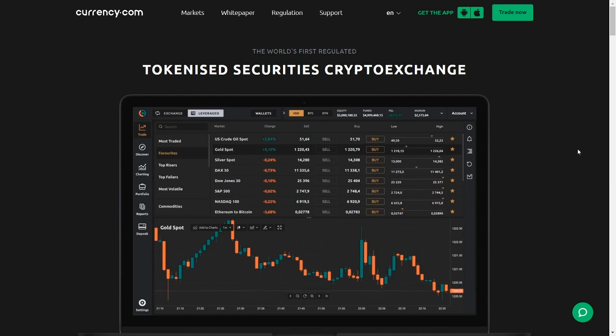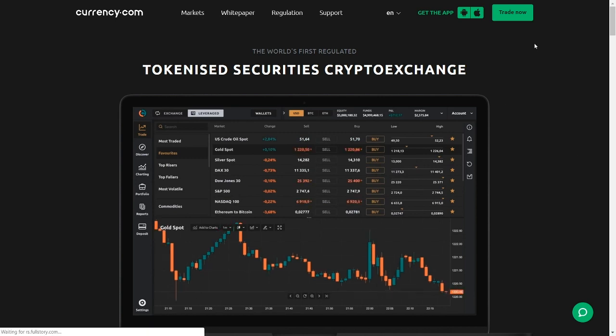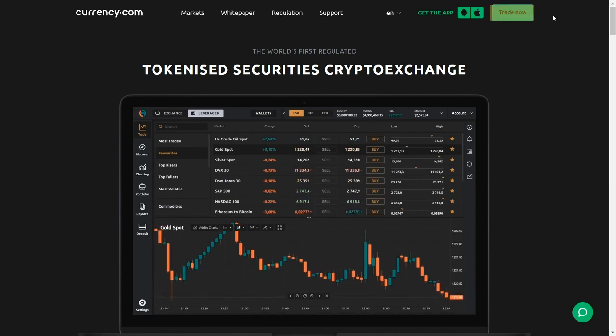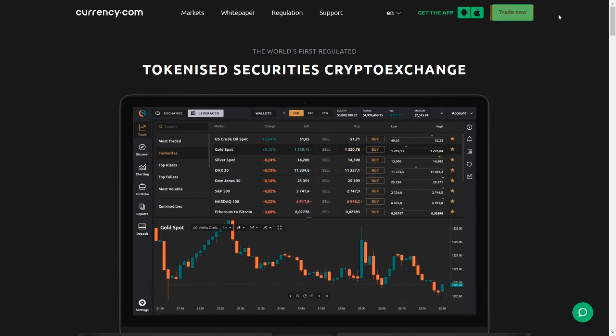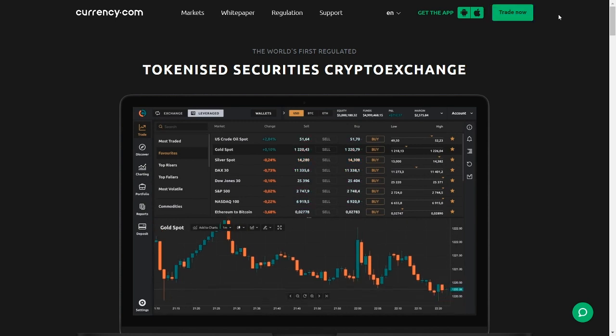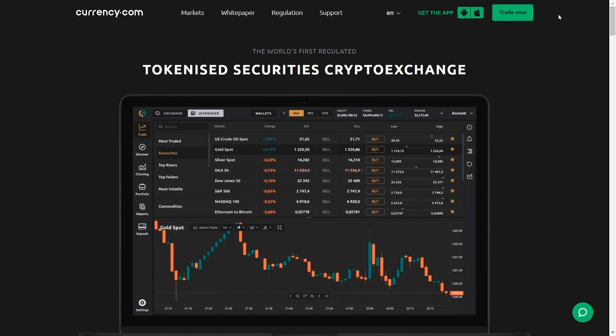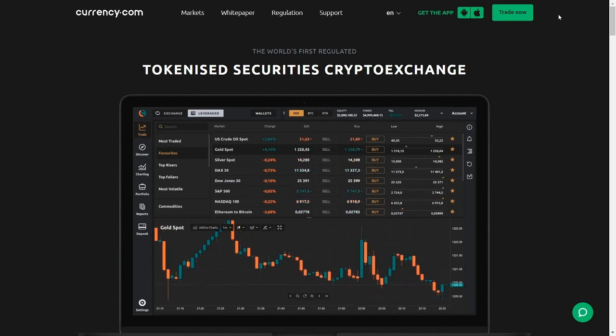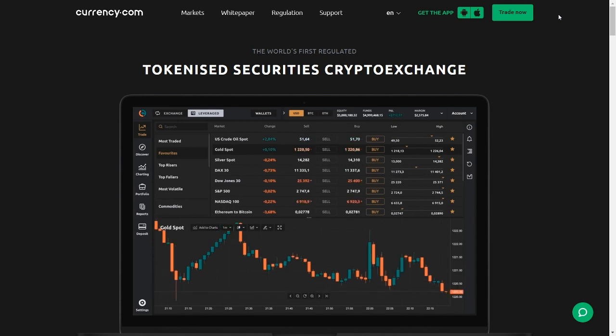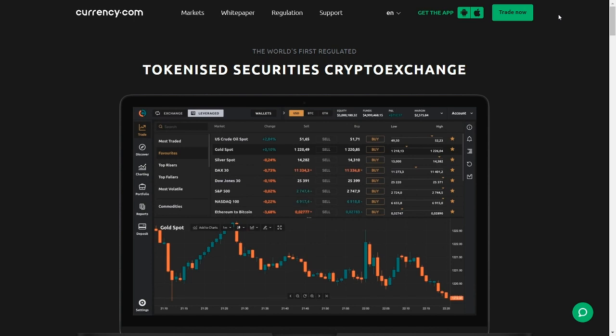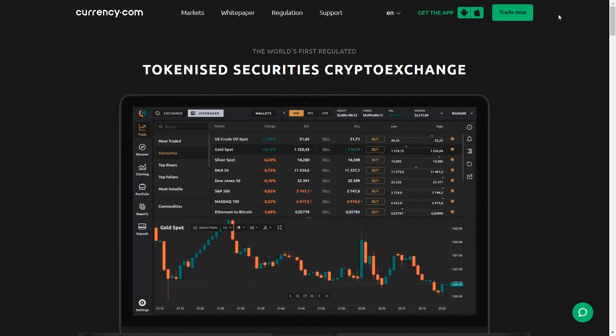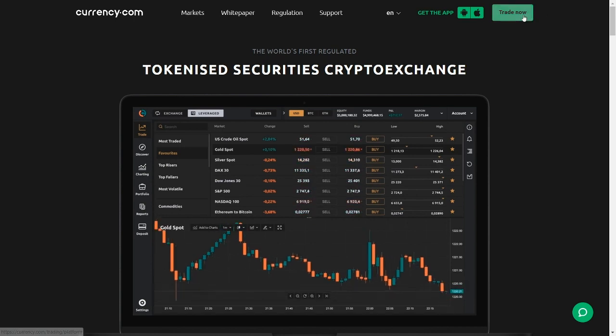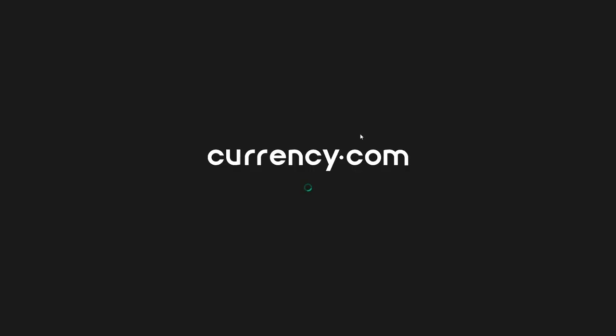Hello again. So let's get started by clicking on the trade now button. If you already have an account, you'll see the trade now button. If you don't, you'll also see another button here which says sign up. And you'll have to go through a fairly simple KYC procedure where you'll have to provide your ID or passport, as well as proof of address so the team can verify. This is because currency.com is a regulated exchange and everything has to be done by the book.